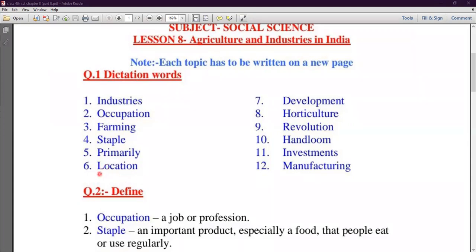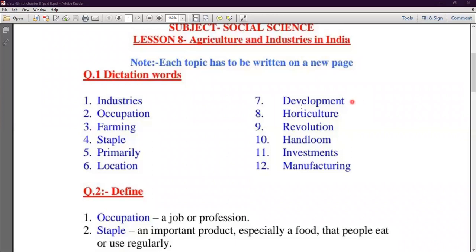Next is Location. L-O-C-A-T-I-O-N — Location. Seven Number is Development. Development means doing development — they say that they need to develop India. There are many industries where the development word is used. Development means growth or progress.